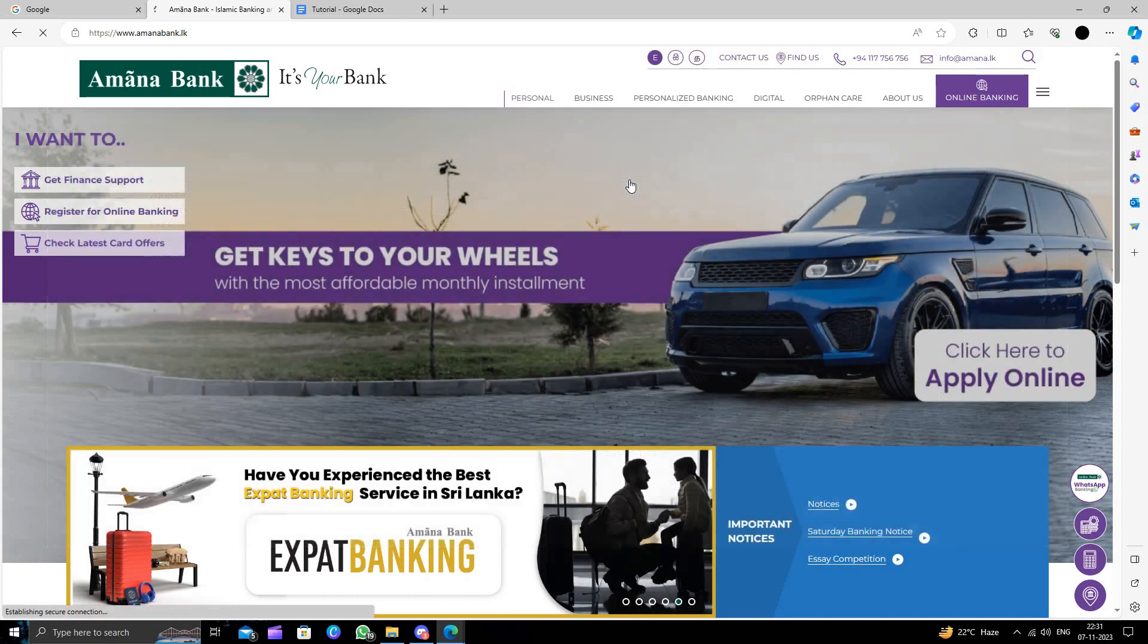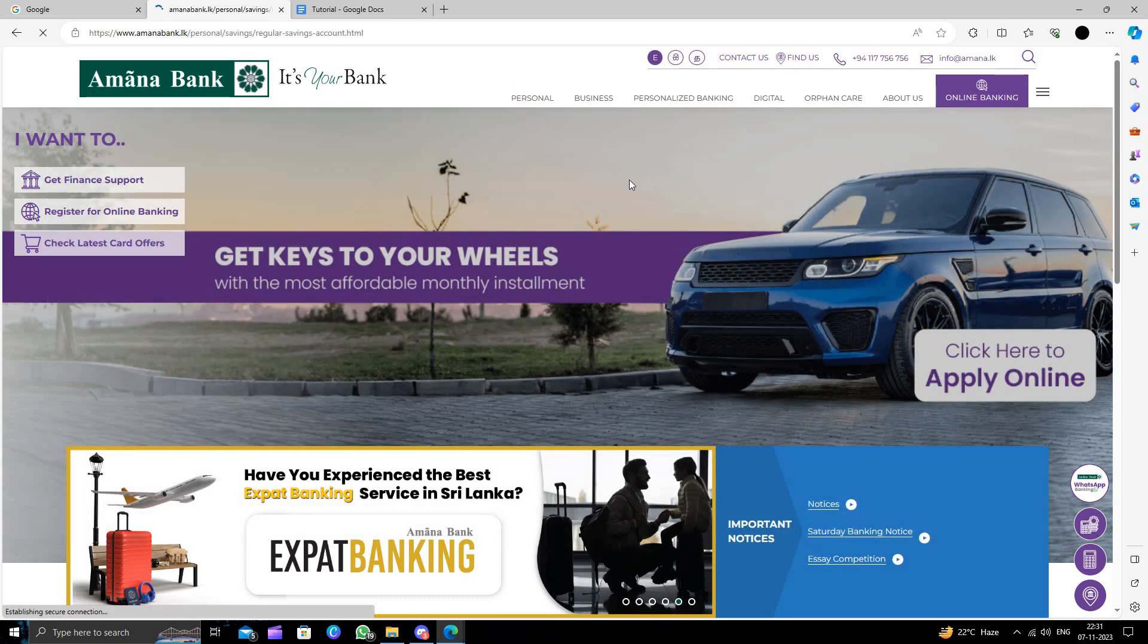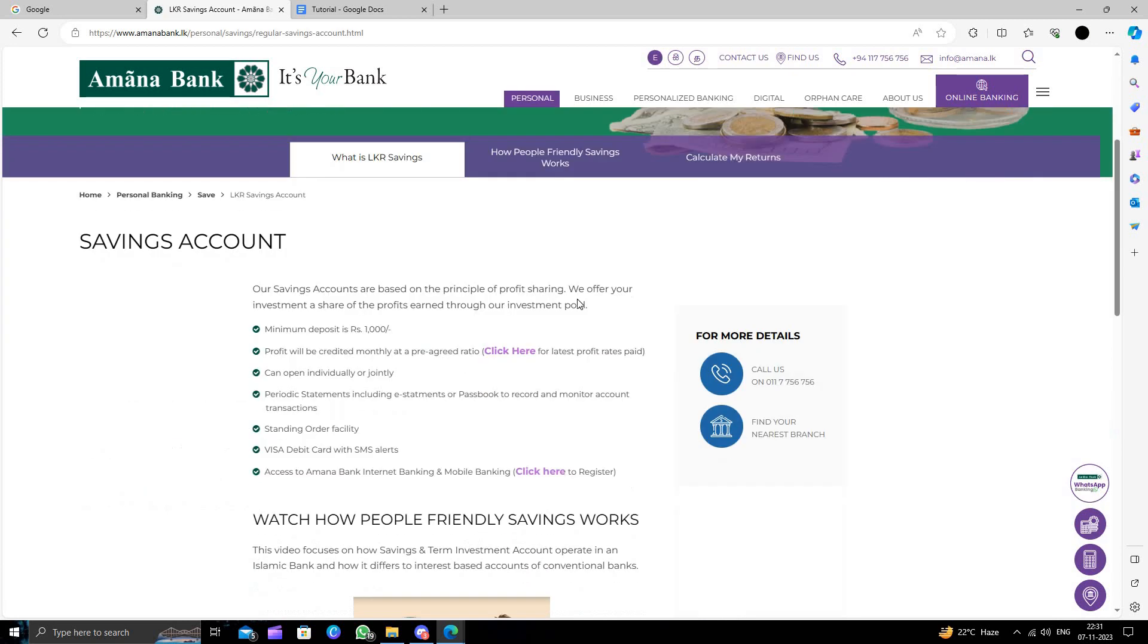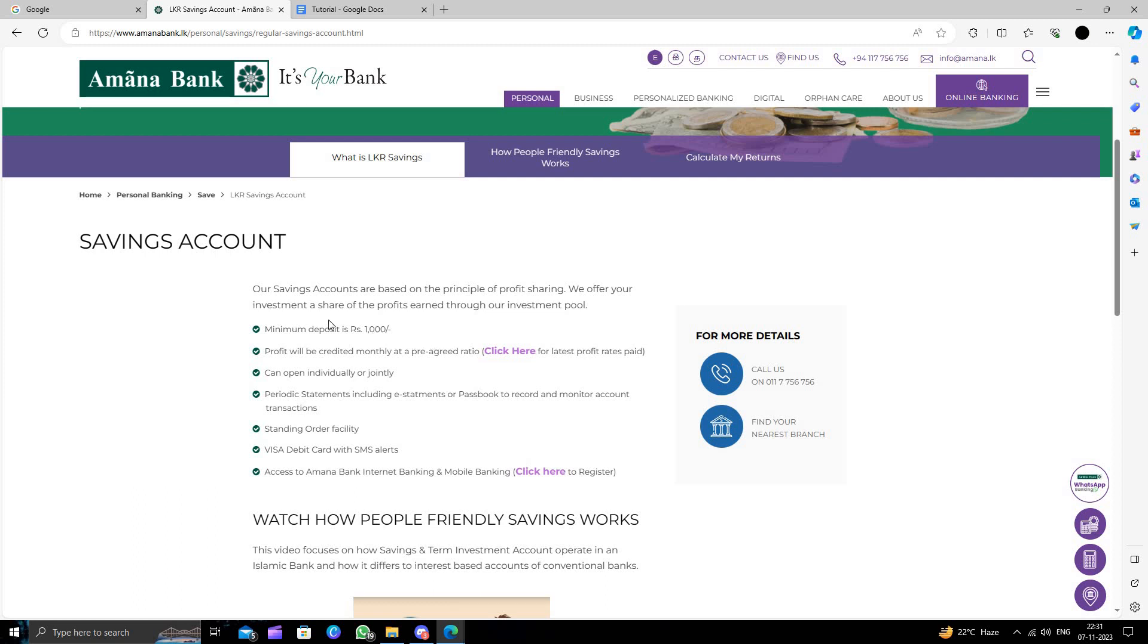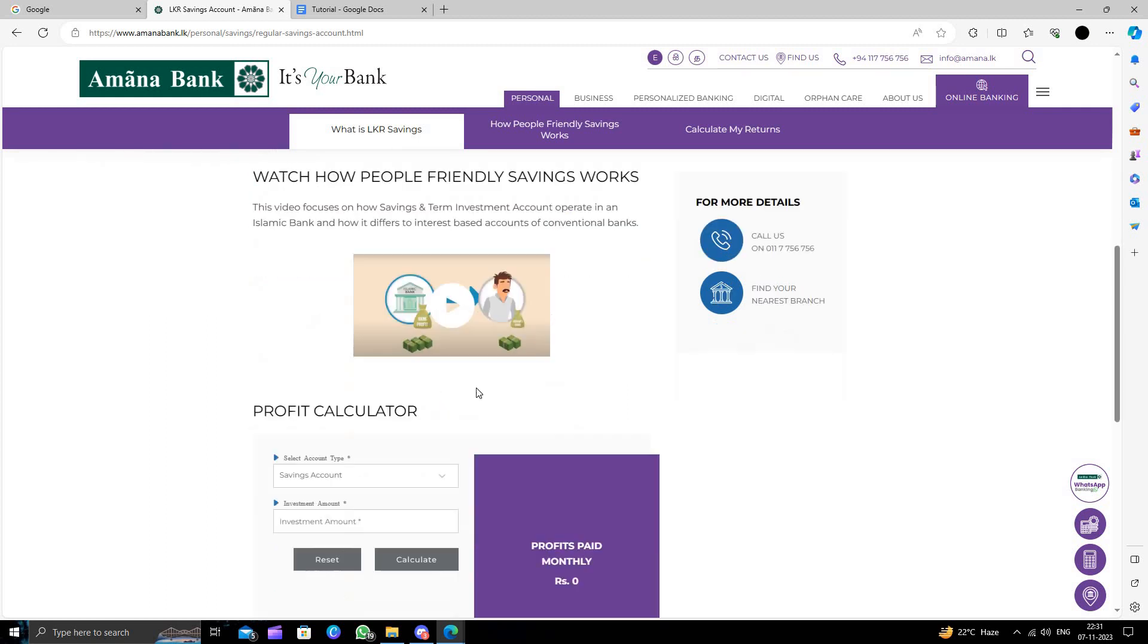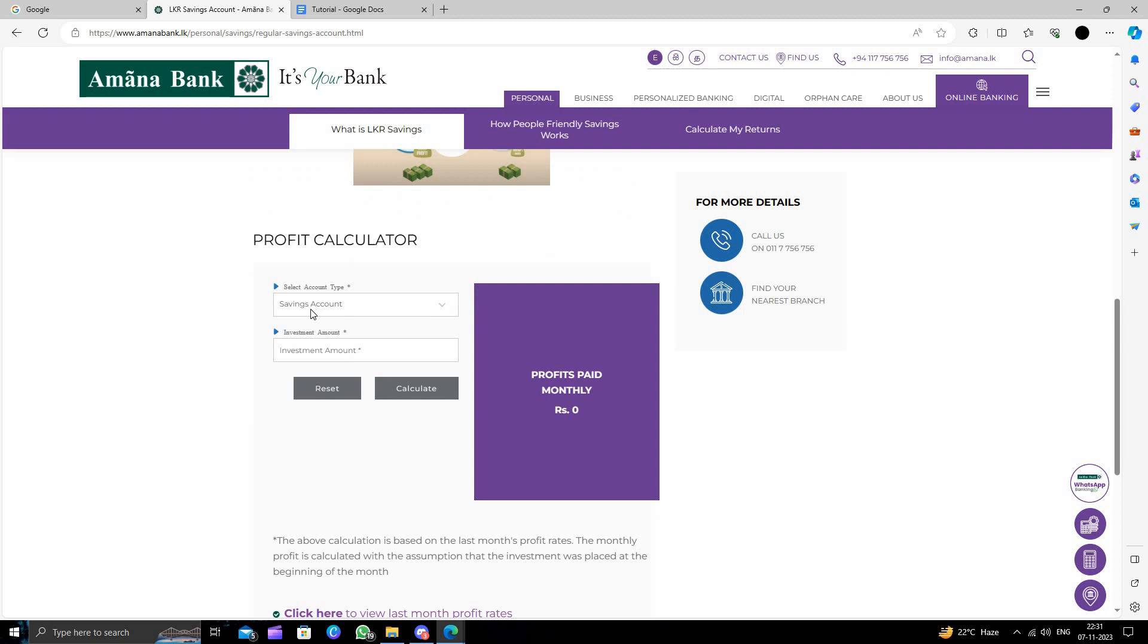Right here we can see the savings account. Here we have a minimum deposit of 100 rupees, and we have the profit credibility. Click here, you can see. To open an account, you will just select savings account.